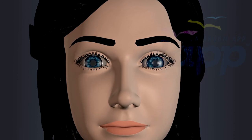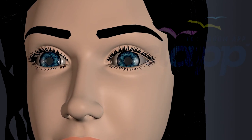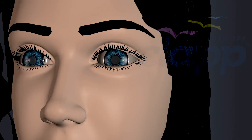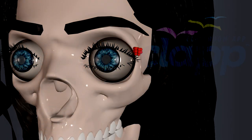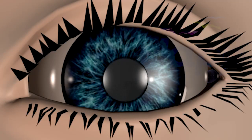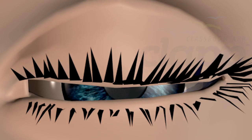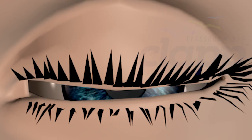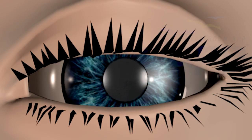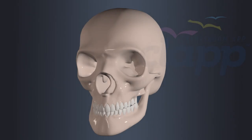Tears are produced by the lacrimal glands located above the outer corner of each eye. They help keep the eyes moist, nourish the cornea, and provide lubrication for blinking. Tears also contain enzymes and antibodies that help protect the eyes from infections.